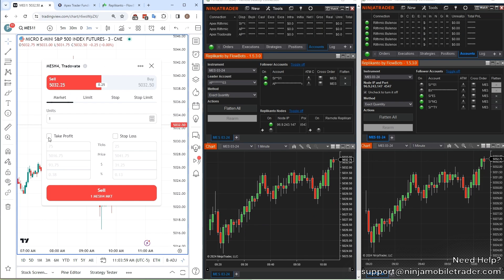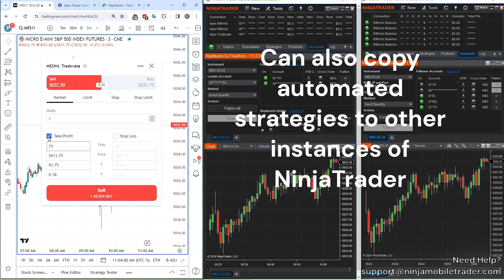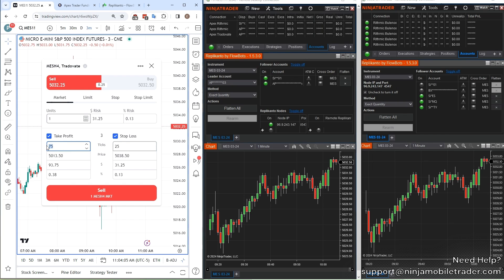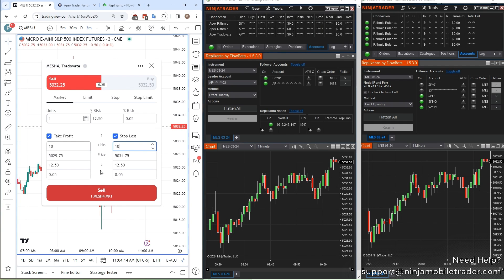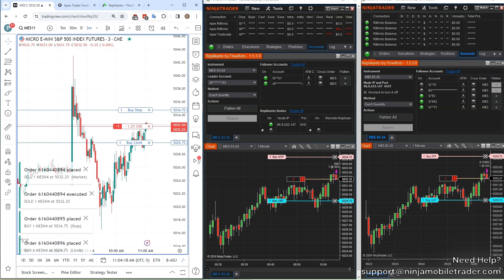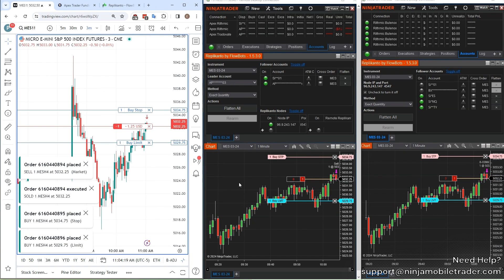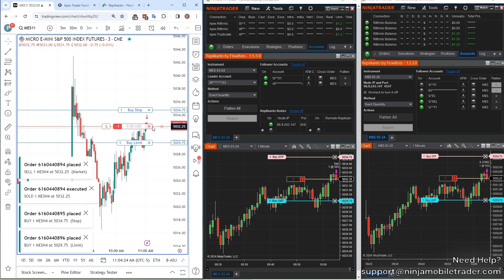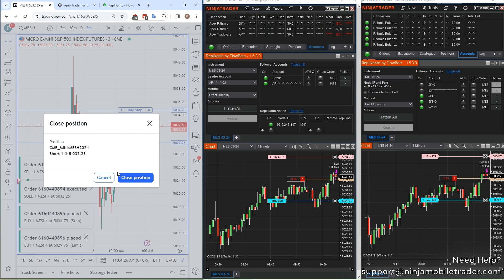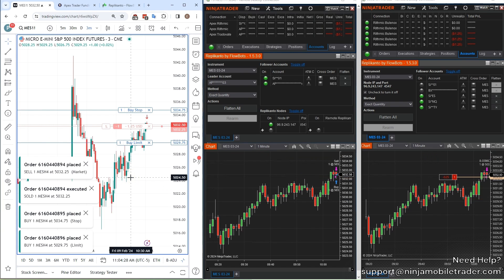Copying bracket orders like Take Profit and Stop Losses from TradingView work flawlessly with this update, and you can even chain together the trade copying to other people's accounts. For example, you can place a trade in TradingView that copies to all of your Tradeovate and Rhythmic accounts, and also copies to your friends, family, and trading group members' accounts. The setup possibilities are endless, and we're going to cover it all in this video, so make sure to watch the whole thing and subscribe to the channel for more trade copying update videos.